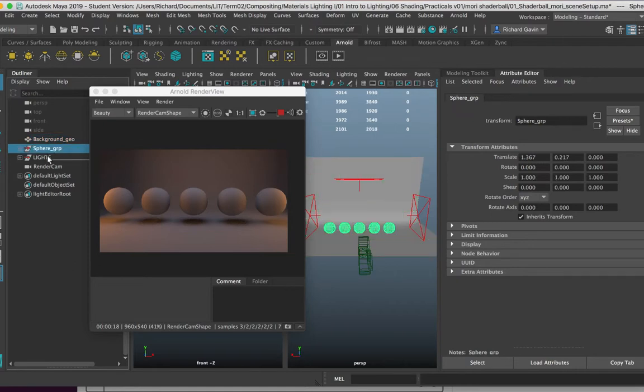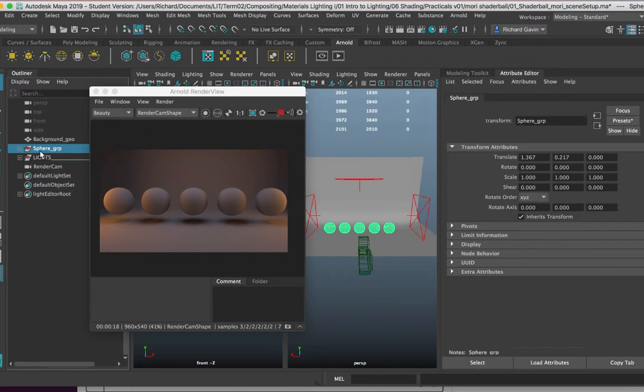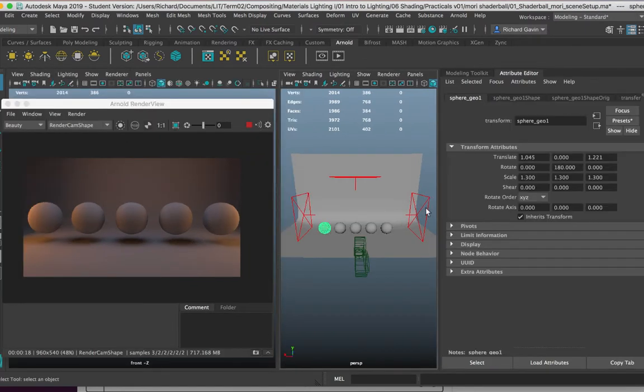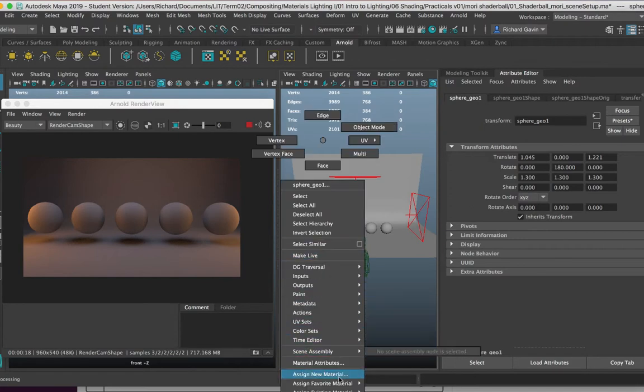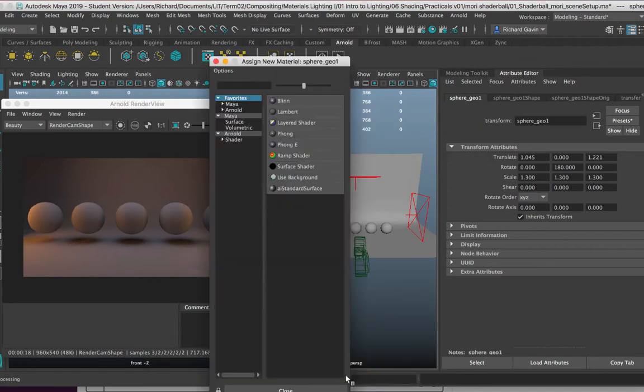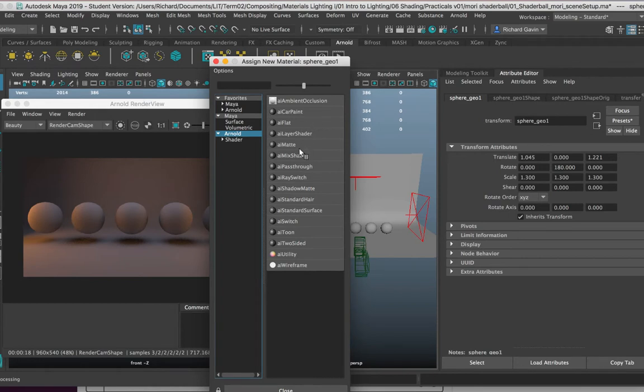And just three lights that are lighting it from the top, left, and right. So selecting this here on the left-hand side, I'm going to apply a material onto it, and I'm going to apply an Arnold standard surface shader.